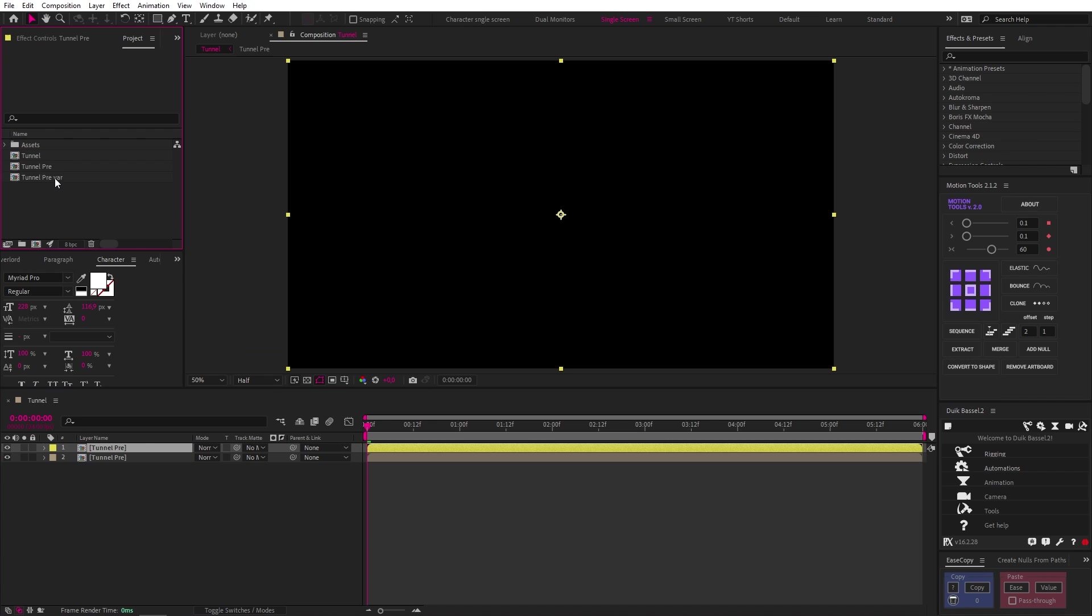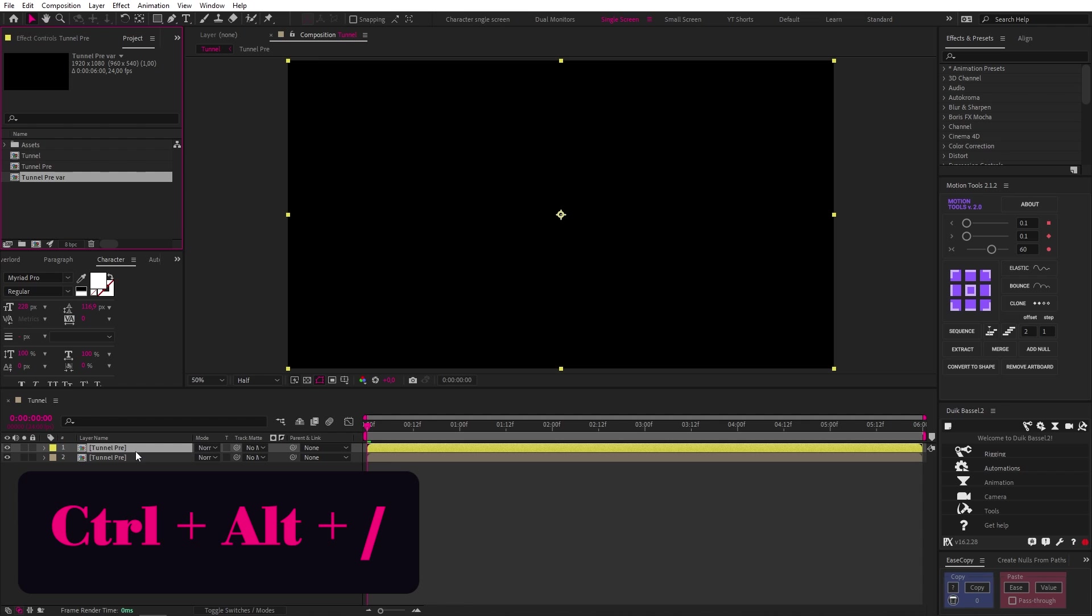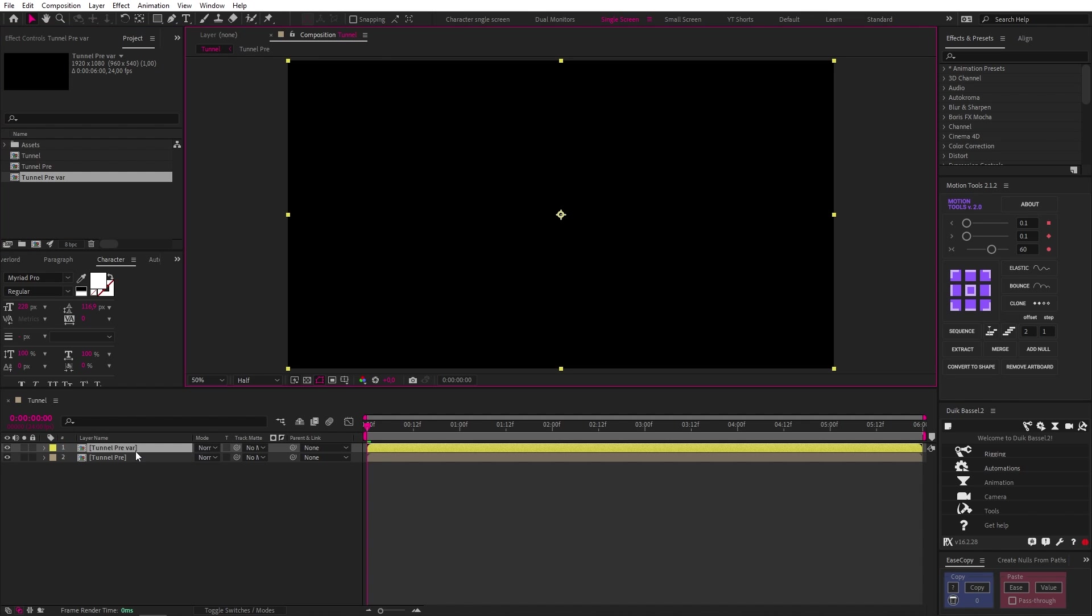Now, making sure our tunnel var is selected in our project window, we can click back onto our second tunnel layer in the timeline, and then use the shortcut Control Alt and Forward Slash to replace that layer in the timeline with our variation.